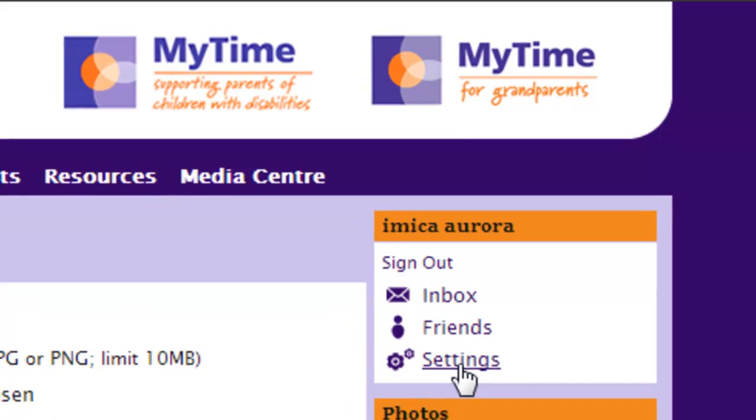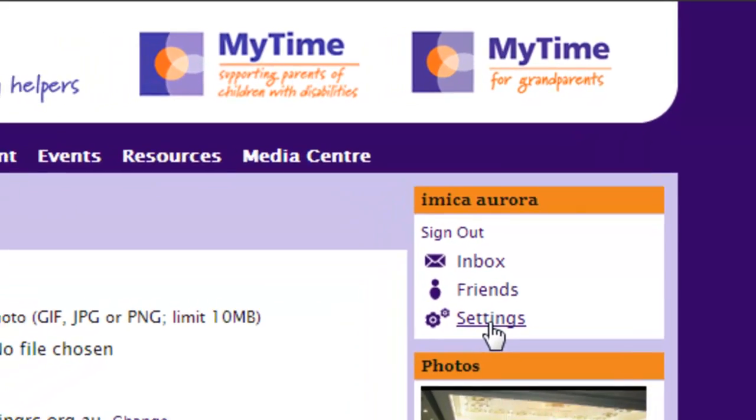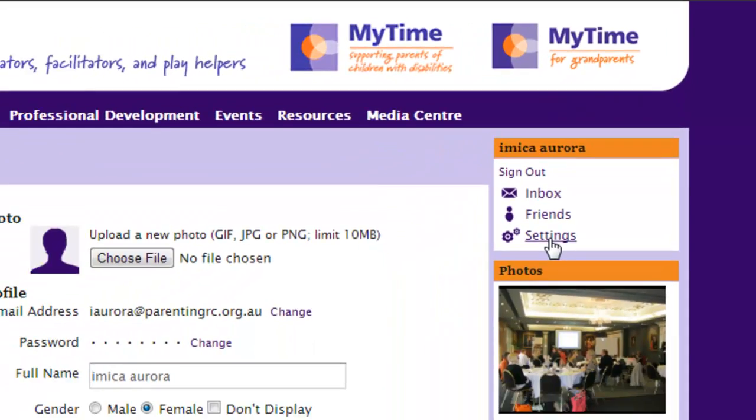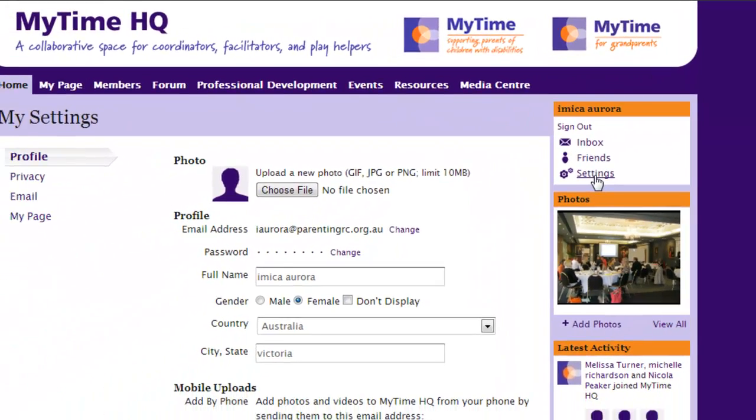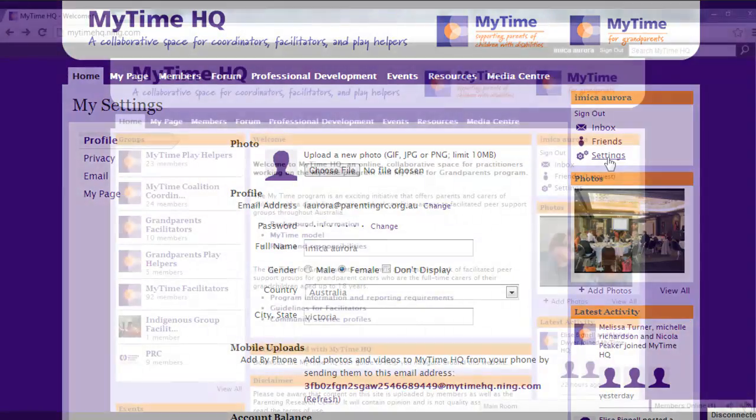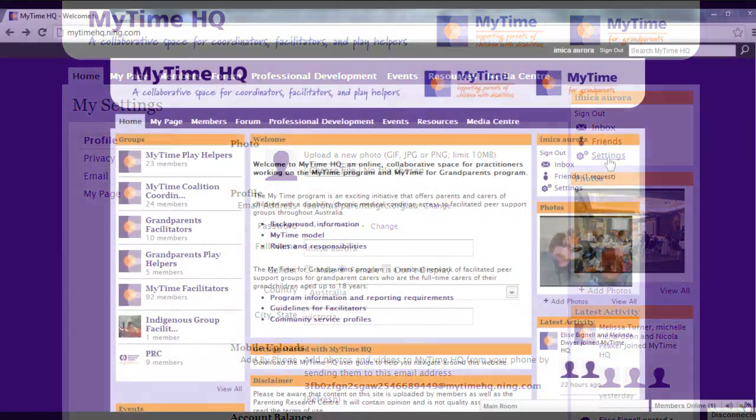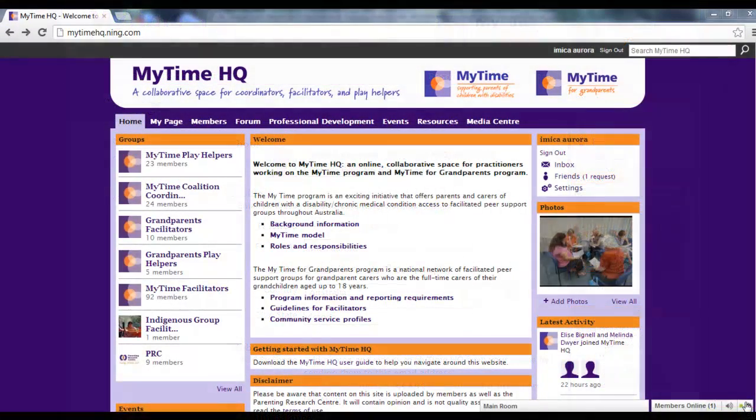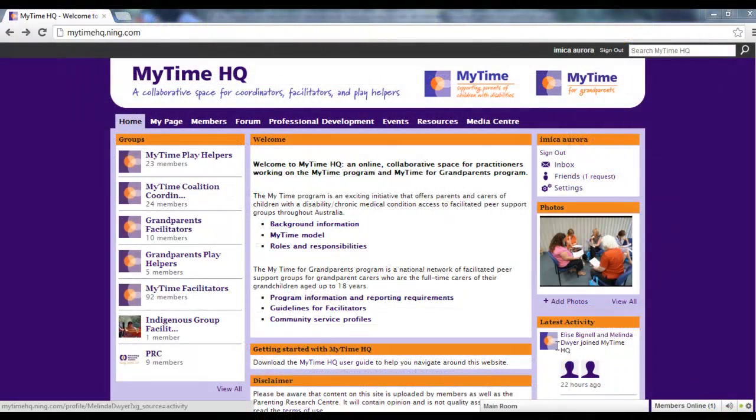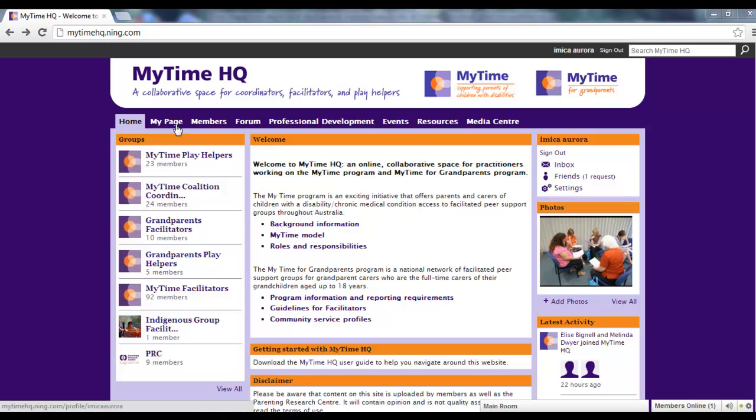The settings page is where you can update your profile image, personal details, and your password. From the top menu, you can access a range of other features in MyTimeHQ.